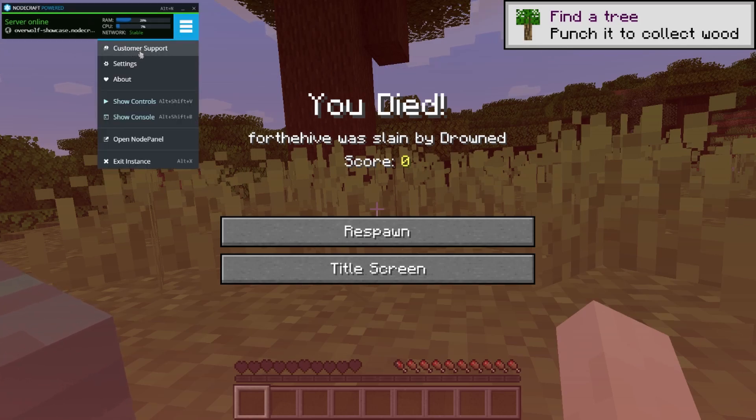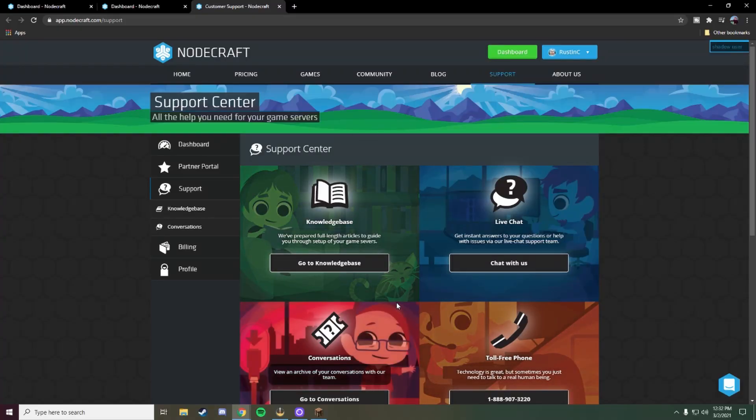If you're having issues you can click on the customer support button which will take you directly to our support page. At this point it's a very basic application and we have plans to expand on it in the future. If you have any feedback or ideas you would like us to implement within the application please let us know. If you have any questions feel free to join our Discord server — we would love to have you there. If you enjoy the application and want to see more please leave us a review on the Overwolf app store, it would help us out a lot. Otherwise that is all for this video, we will see you in the next one.